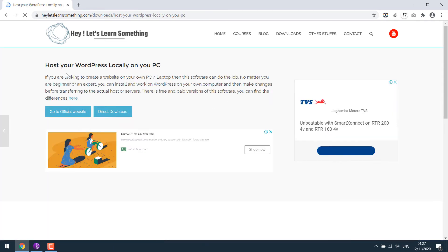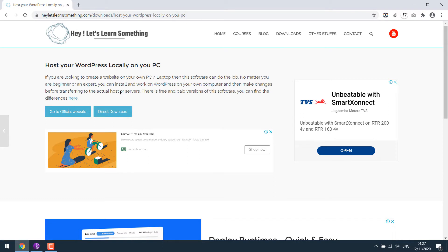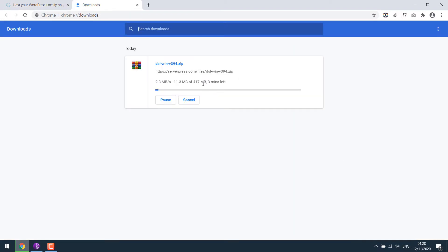You can either go to the official website or here's the direct download link. Well, this software has both paid and free versions. We will be using a free one where you can host up to three websites. Please click on the website links for more details. For this tutorial, I will directly download the software. The size is about 417 MB.